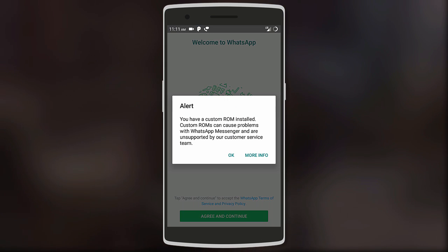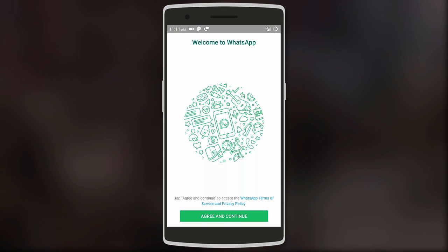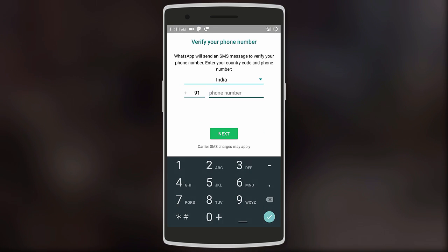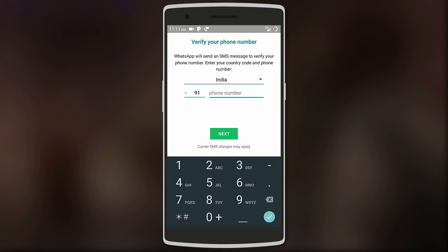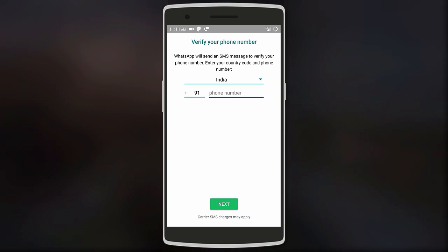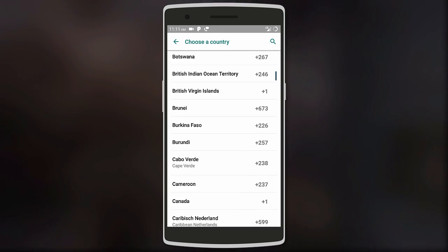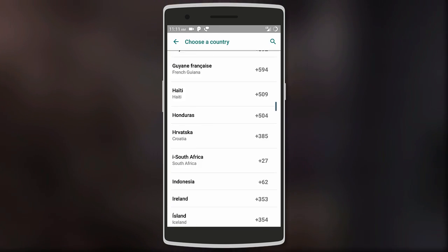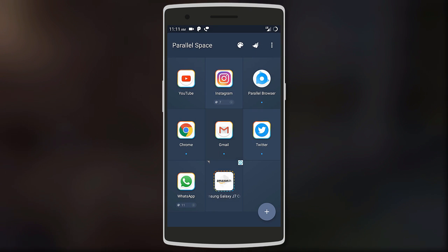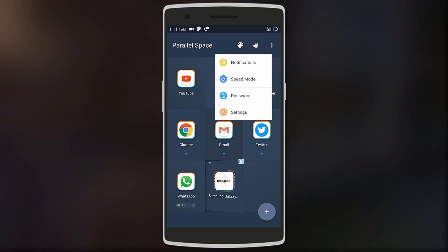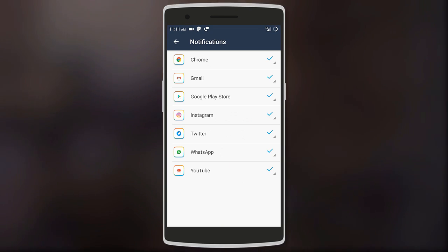For example, if I click on WhatsApp I can set up another account — that is, two accounts on the same device. The app also has other features like managing the notifications of the second account.